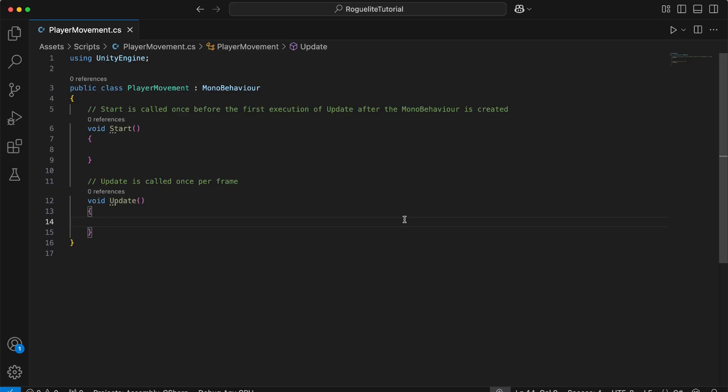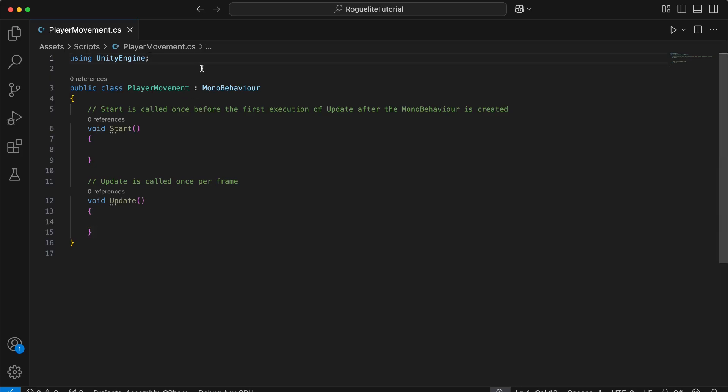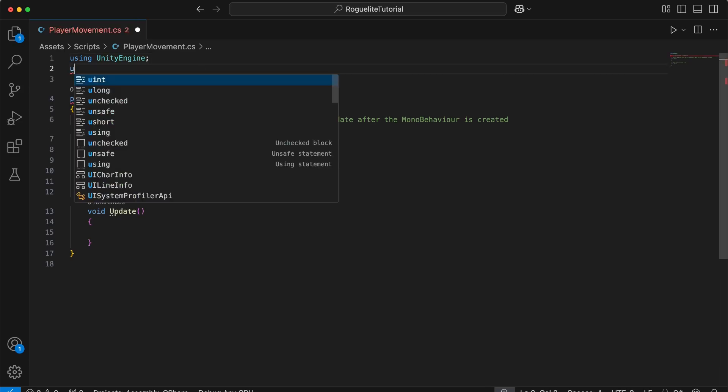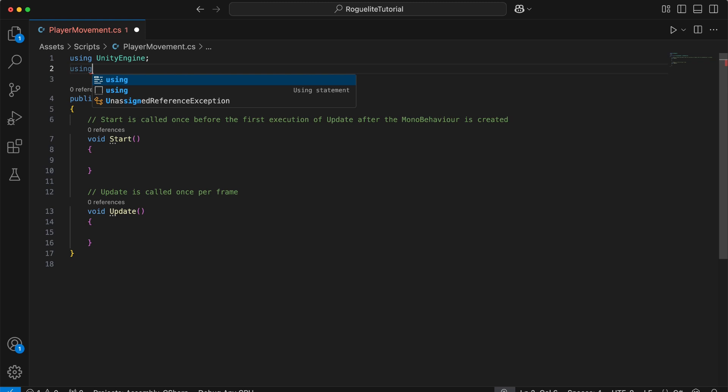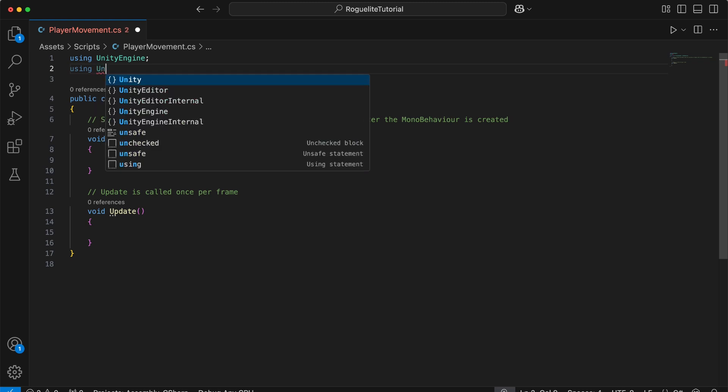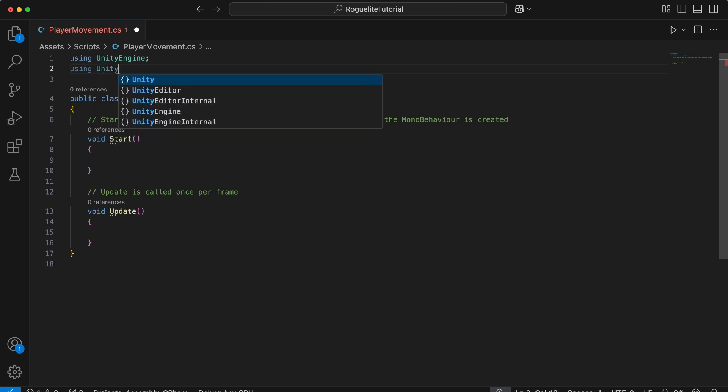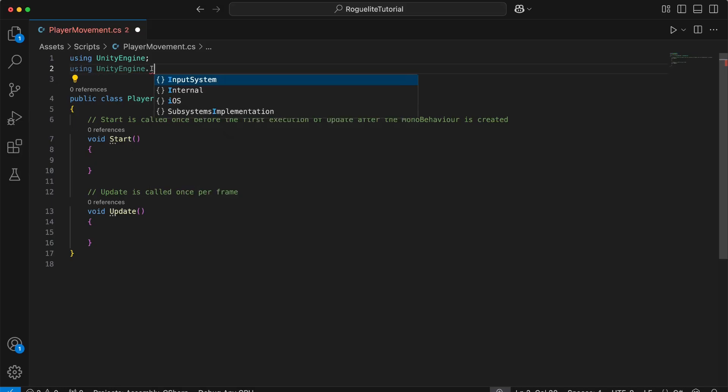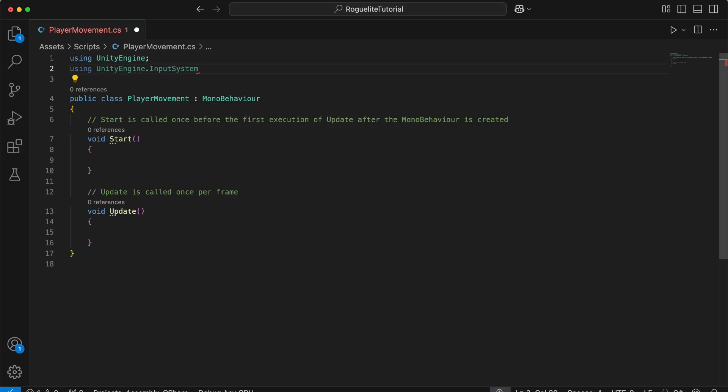Once the script is open, the first thing you'll notice at the top of the script is our using directives. By default, Unity Engine is included for us. This using directive provides us access to Unity's core functionality such as components, physics, and rendering. We will need to add a directive in order for us to get the input from the input system. The directive we will add is using UnityEngine.InputSystem. This allows us to capture input in a modern, modular way, supporting multiple devices like keyboards, controllers, and touch.